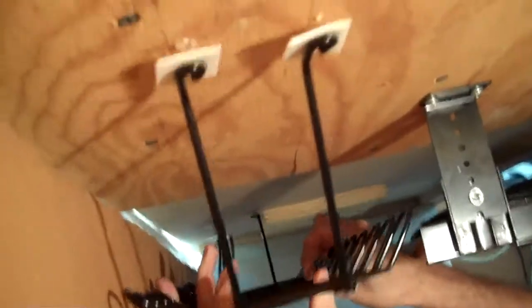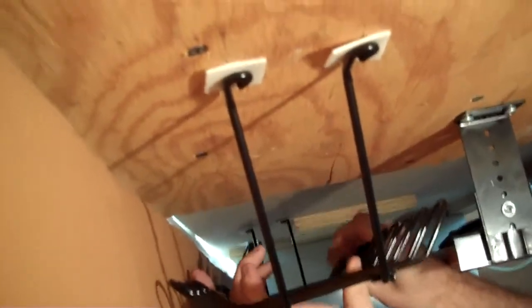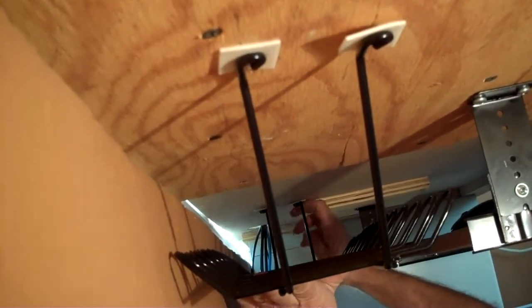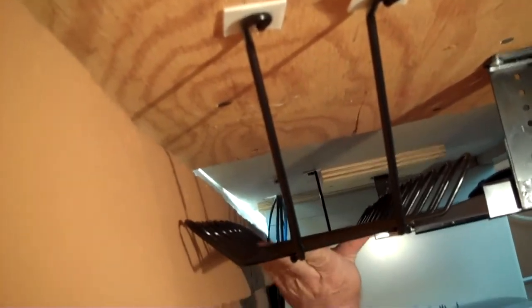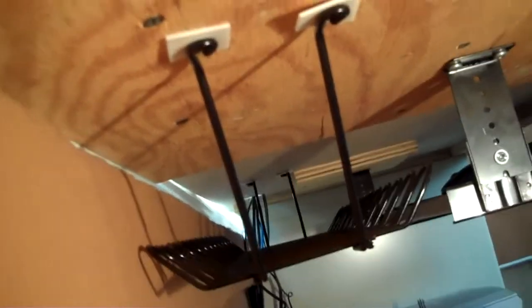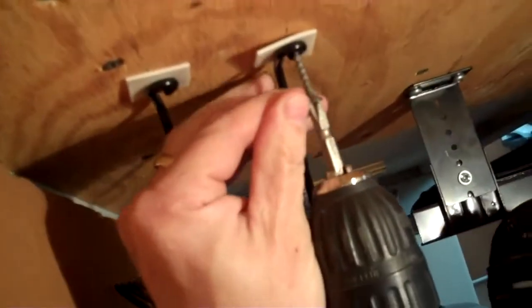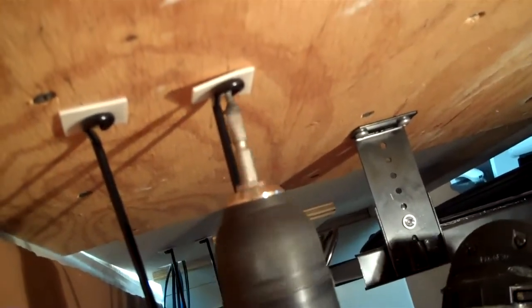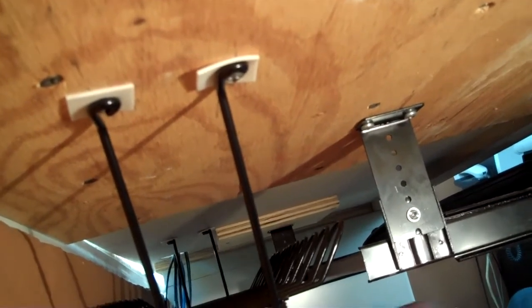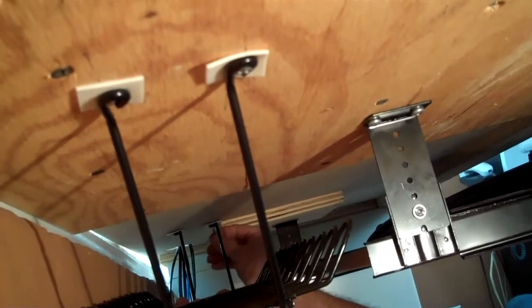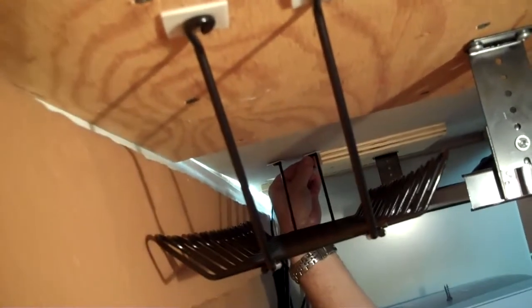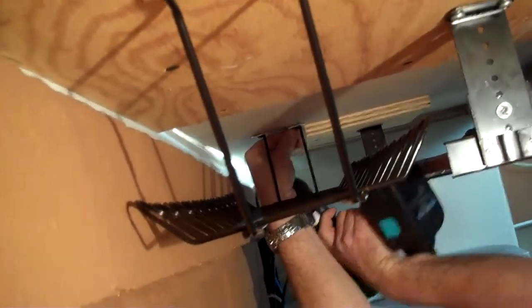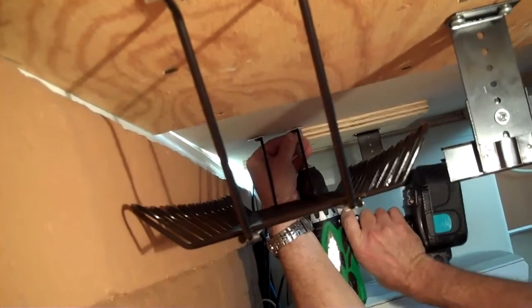We're going to move it back a little bit. Push it in place. Get the screw gun. There we go.